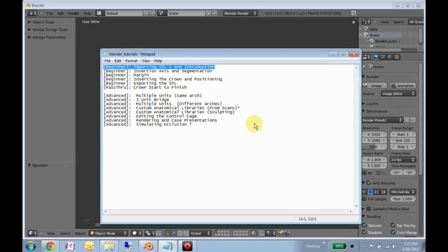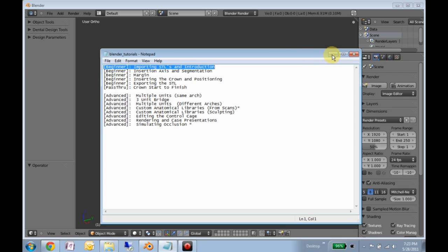This is the Importing STLs and Introduction Tutorial for the Dental Design Tools for Blender. This is a beginner tutorial, which means it is slow, thorough, and wordy.